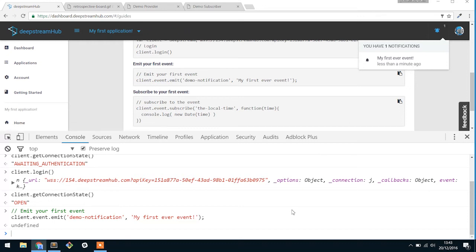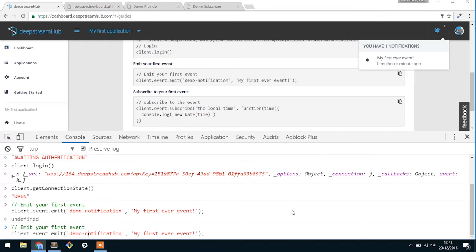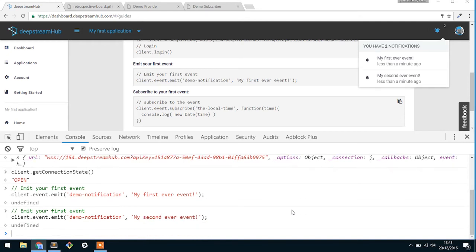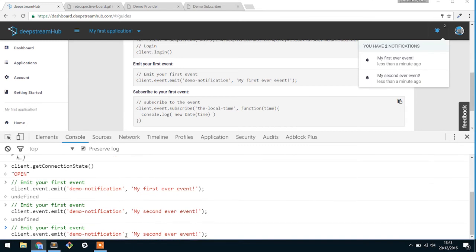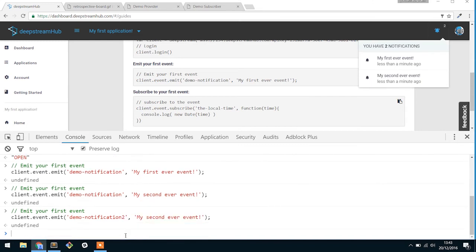So to demonstrate the payload change, if I was to change it to my second event, you would notice that showing up. And if I was to change the Demo Notification to something else, nothing would happen. So no one's actually listening to an event called Demo Notification 2, and because of that, it got fired, and no one cares, so there's no reaction.